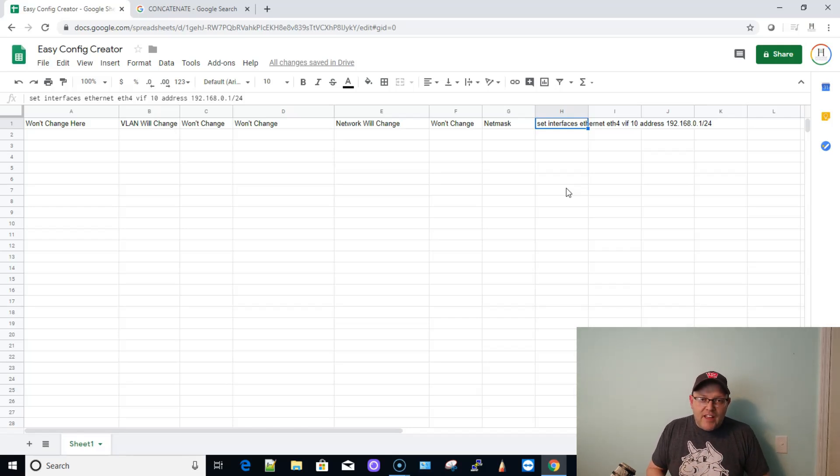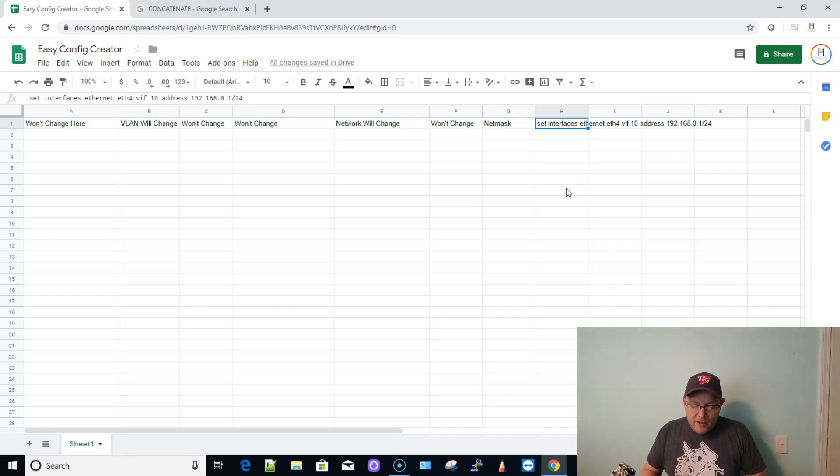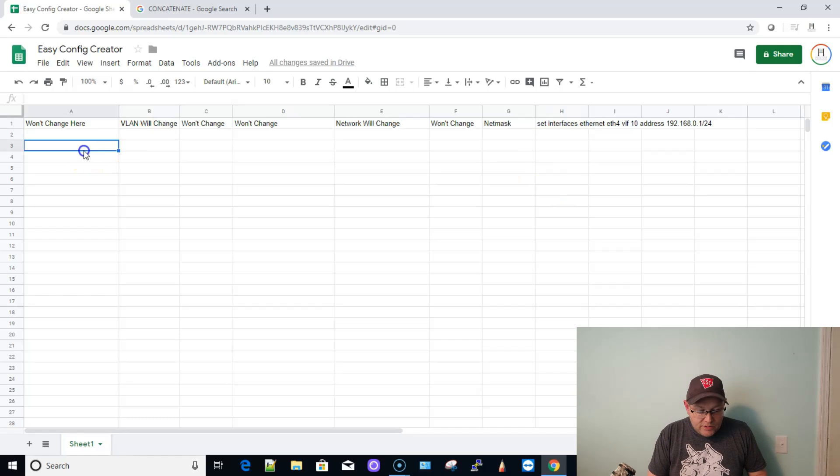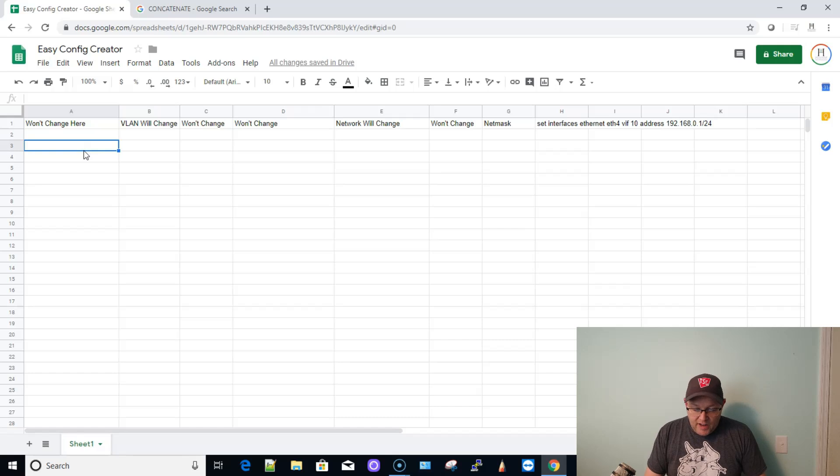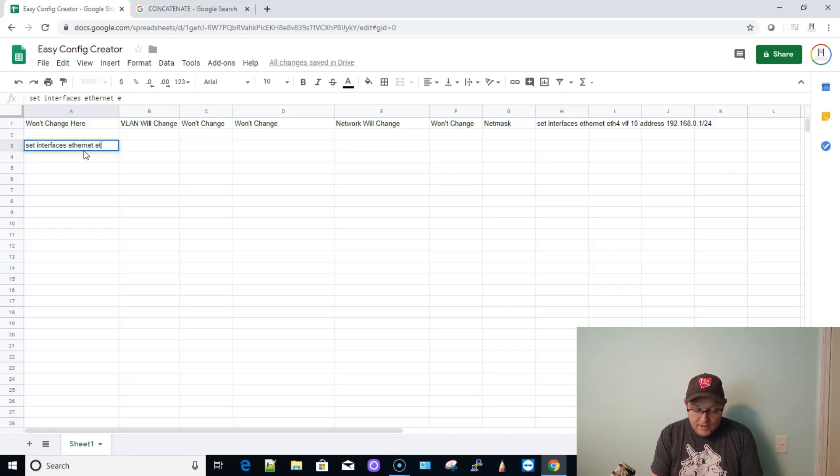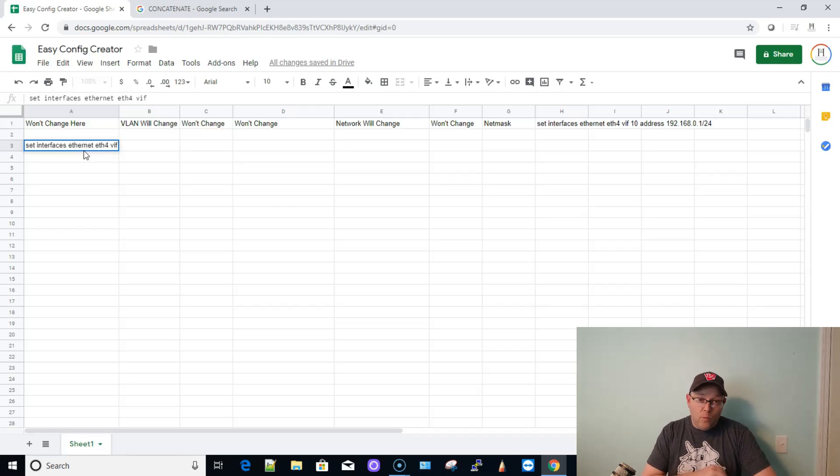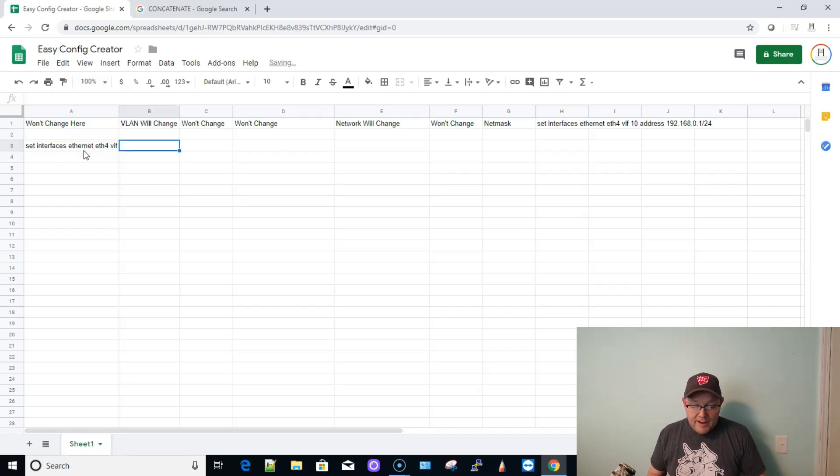Things that are going to stay the same for the entire command. So we're going to start here on line three. And if we look at this command, things that are not going to change: Set interfaces Ethernet ETH4 VIF. That will not change. That is the root of this command that we're going to be running. Now, the next thing is the actual VLAN.